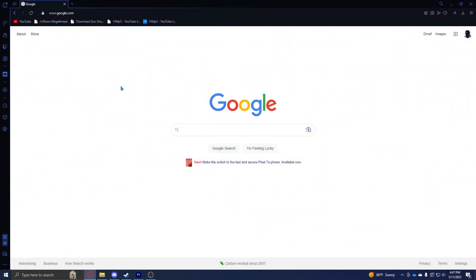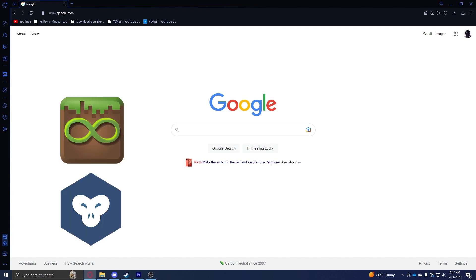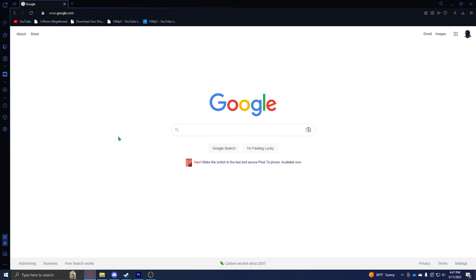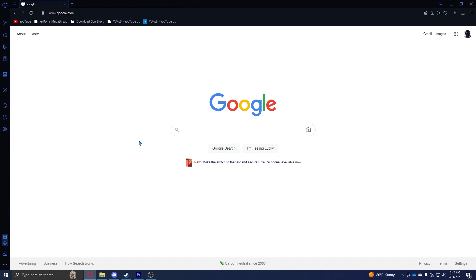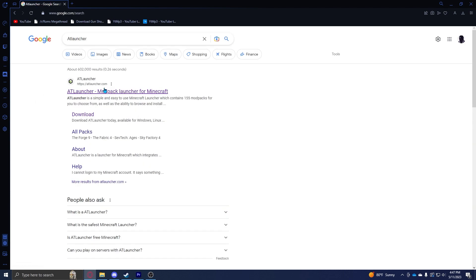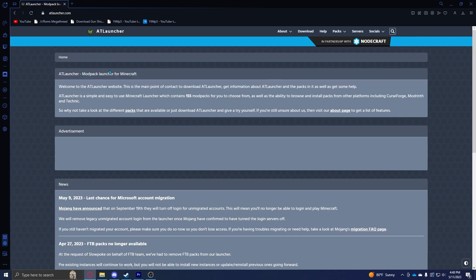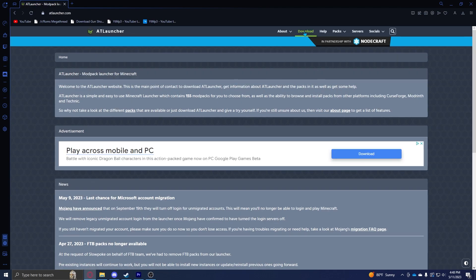Alright, so if you want to install Simply Optimized, I highly recommend using a launcher like GD Launcher or MultiMC Launcher, but the one I'm going to be using in this video is called AT Launcher and it should come up right here at atlauncher.com. Go ahead, click there and it should have all this.